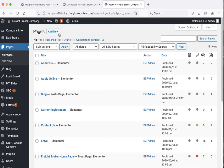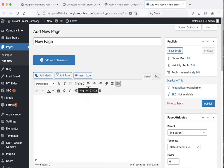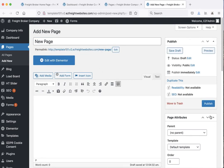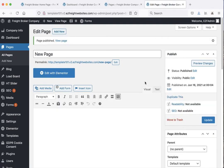Next let's take a look at adding a page. Just click on 'add new', type the name of the page, and leave the content blank because we're going to use Elementor to edit it in a minute. Here is the URL — if you want to change it you can. Just click publish, and once you've published it you can click 'edit with Elementor' to make changes to the page. We're going to cover that at the end of the video.